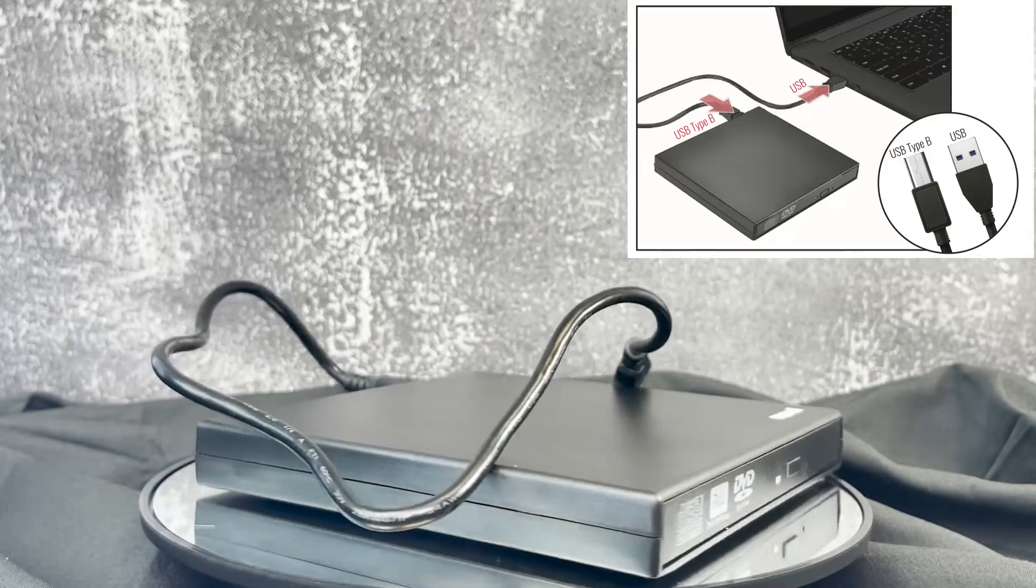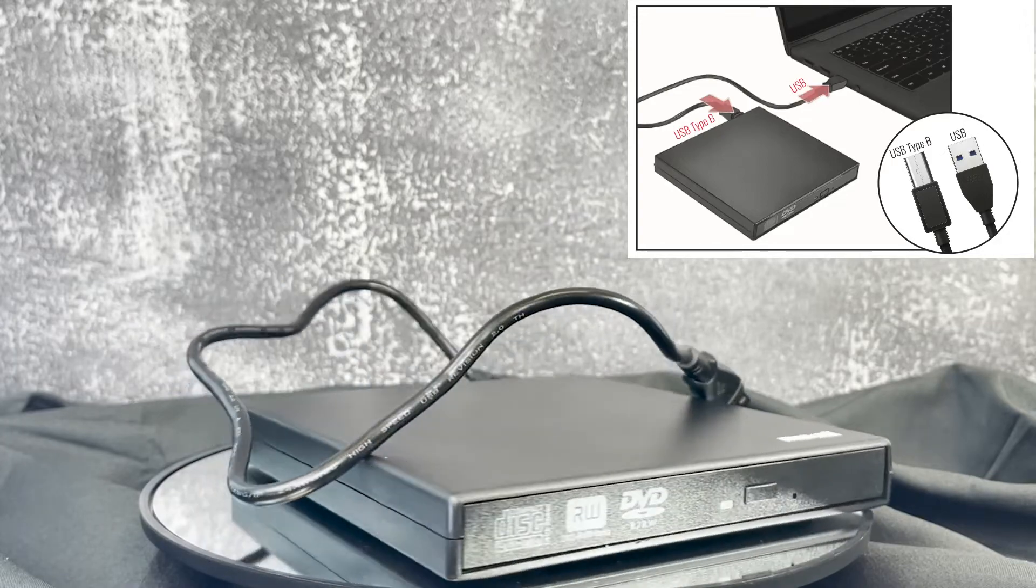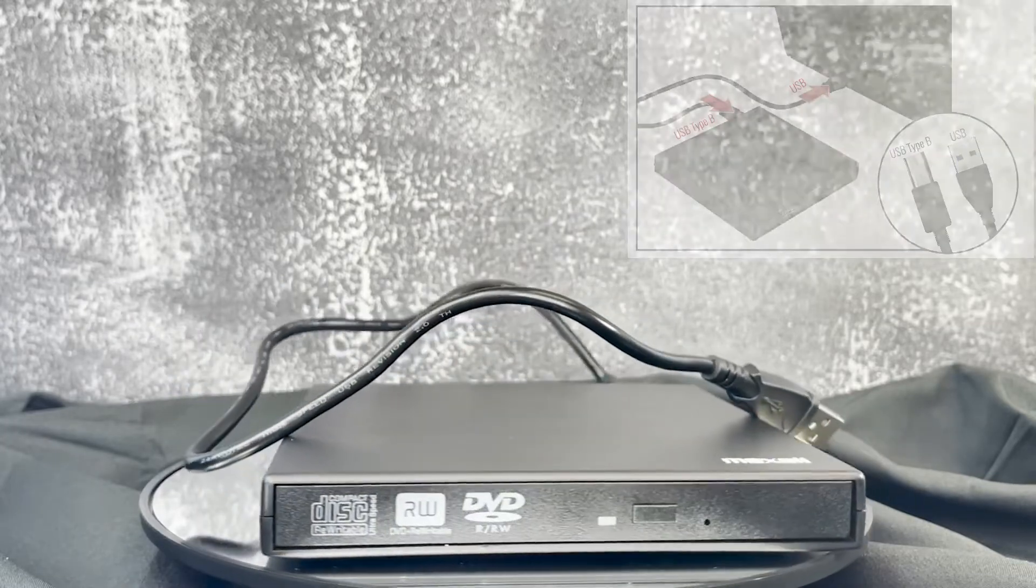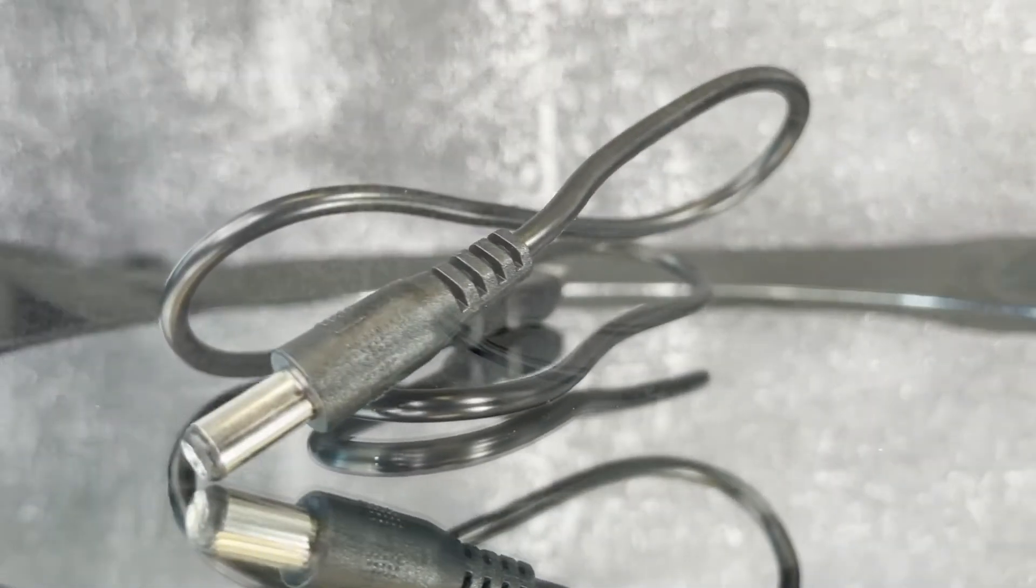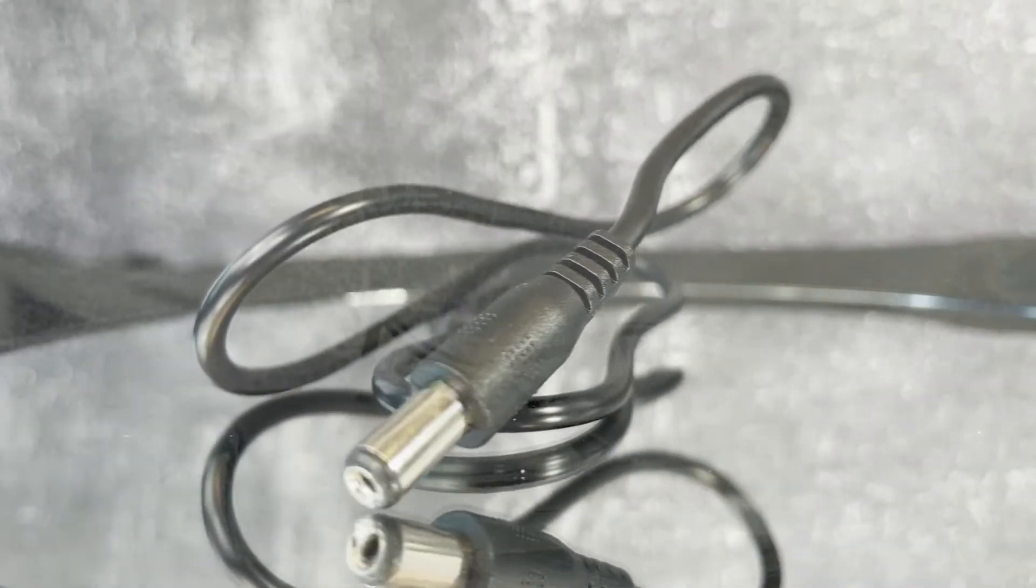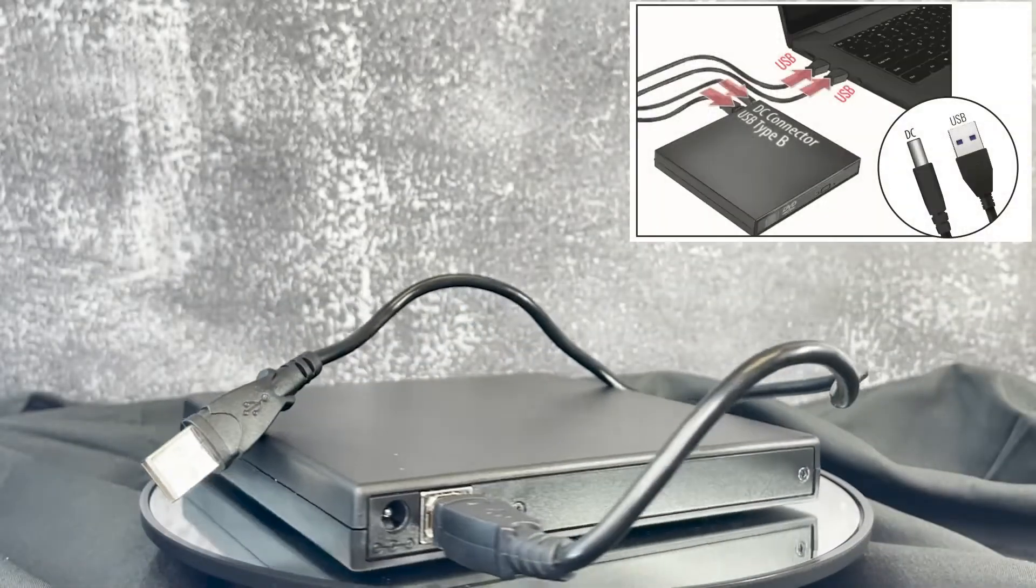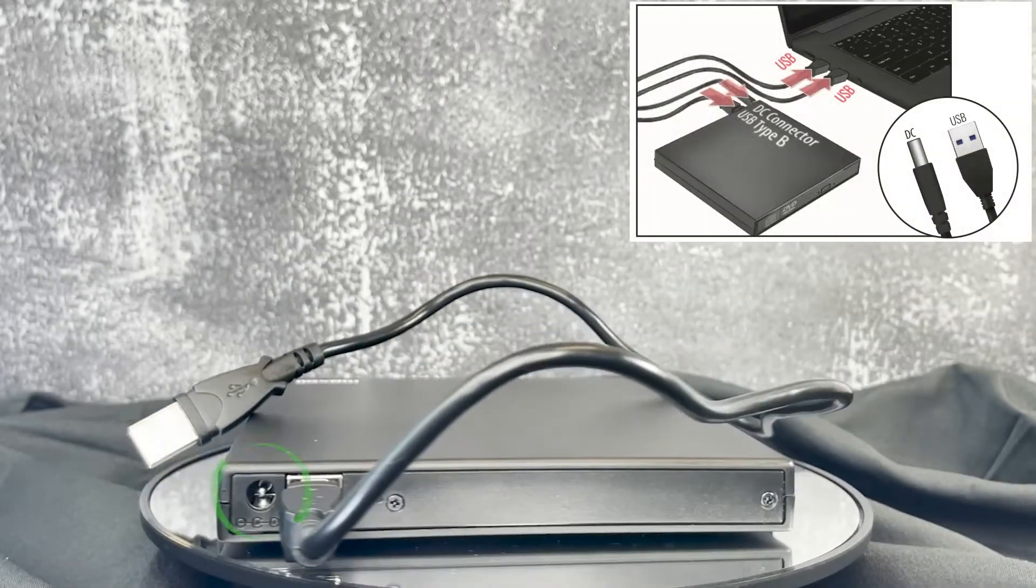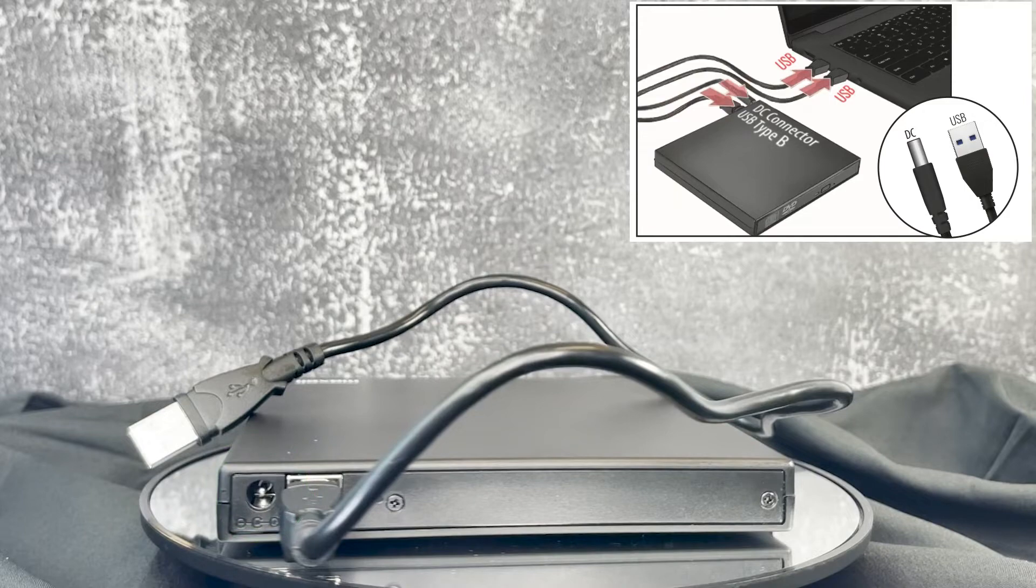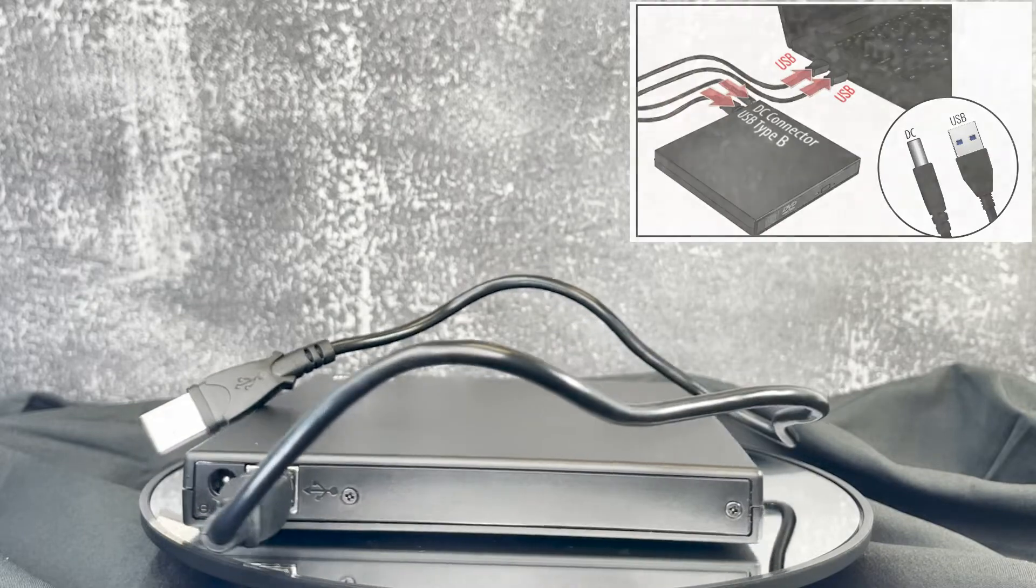In the case that your computer's USB doesn't support enough power to run your writer, use the backup power cable we've provided for a better power connection. Simply plug the DC connector into the back of your writer, and the USB plug into a second USB port of your computer.